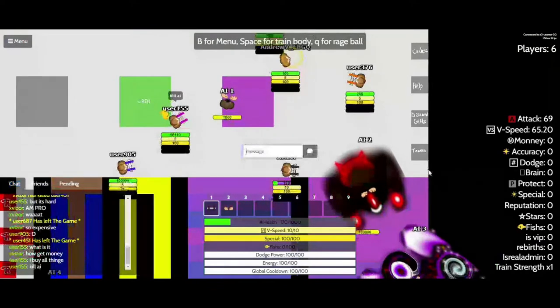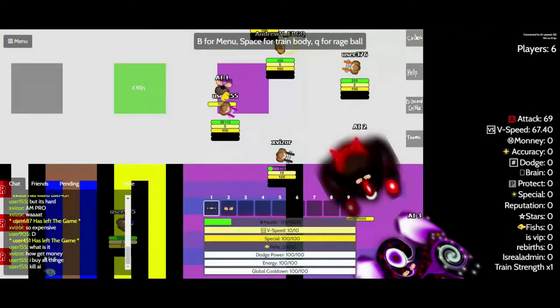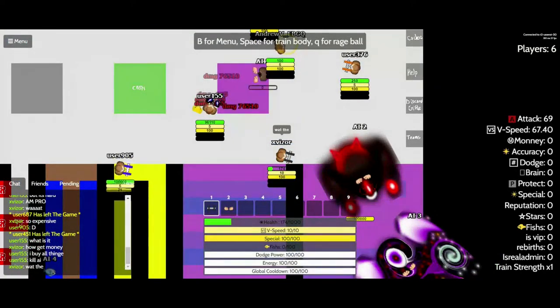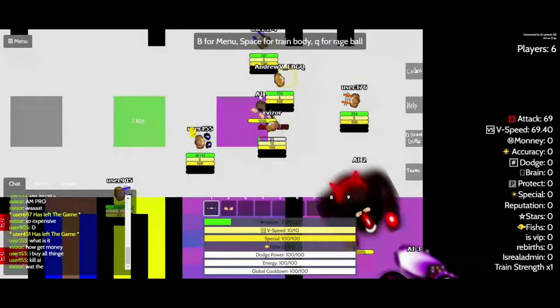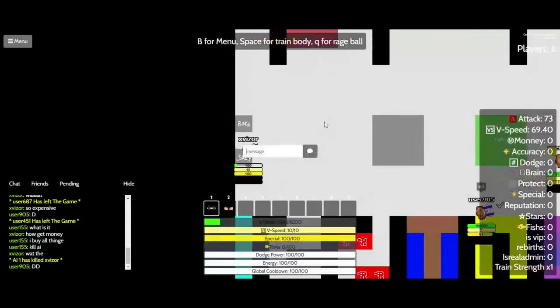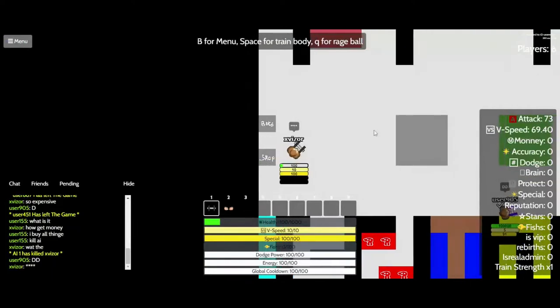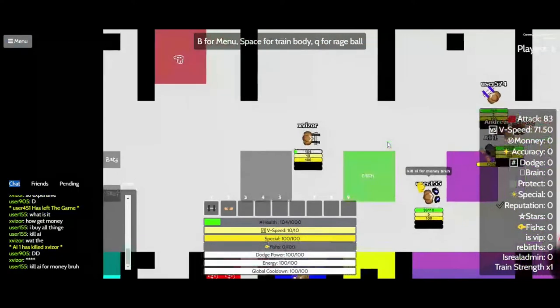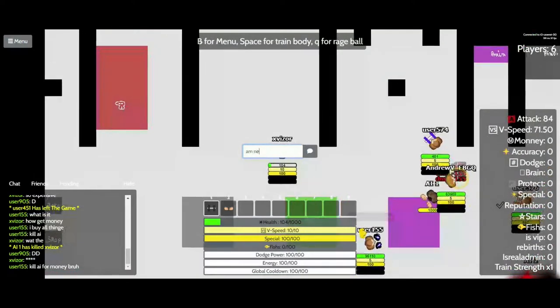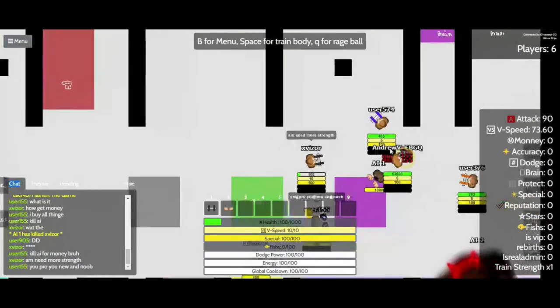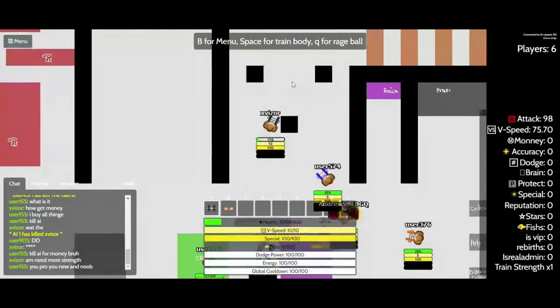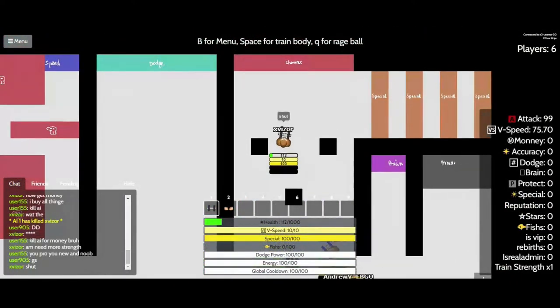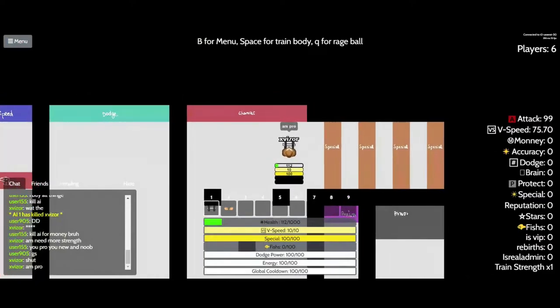Kill AI. What the? Crap. I need more strength. Am pro.